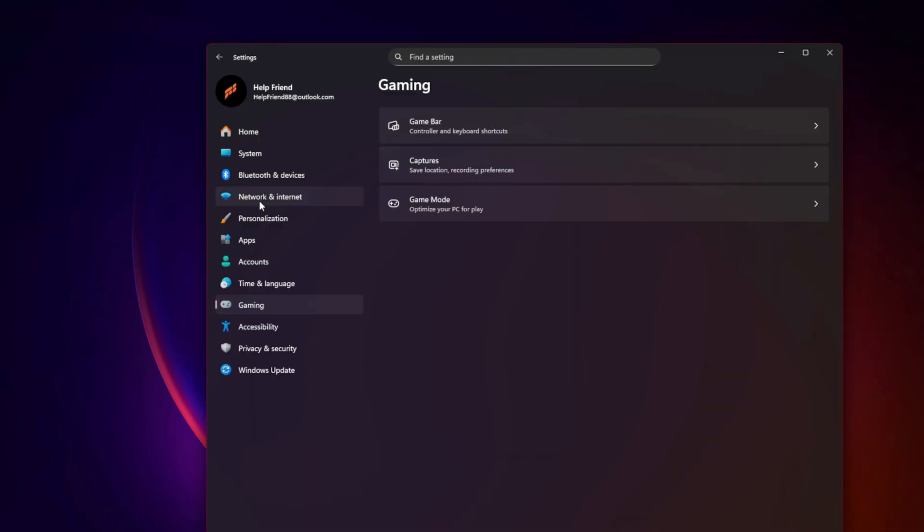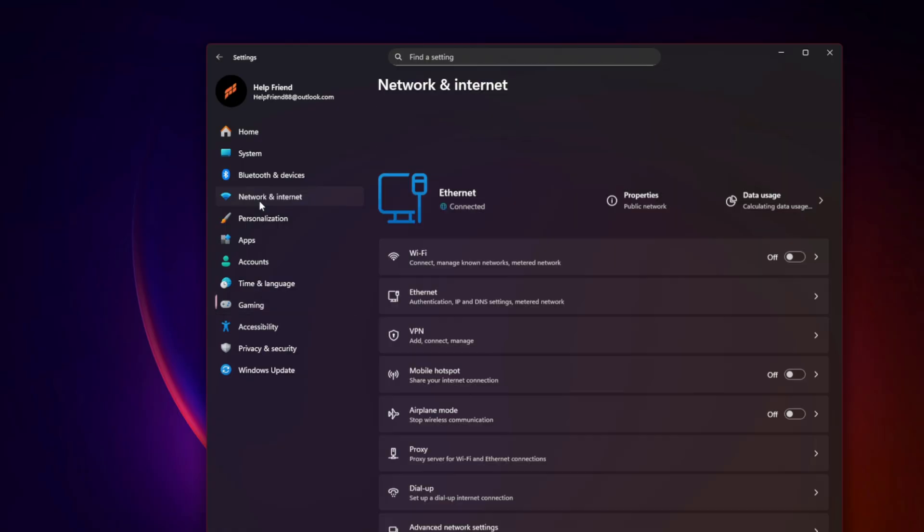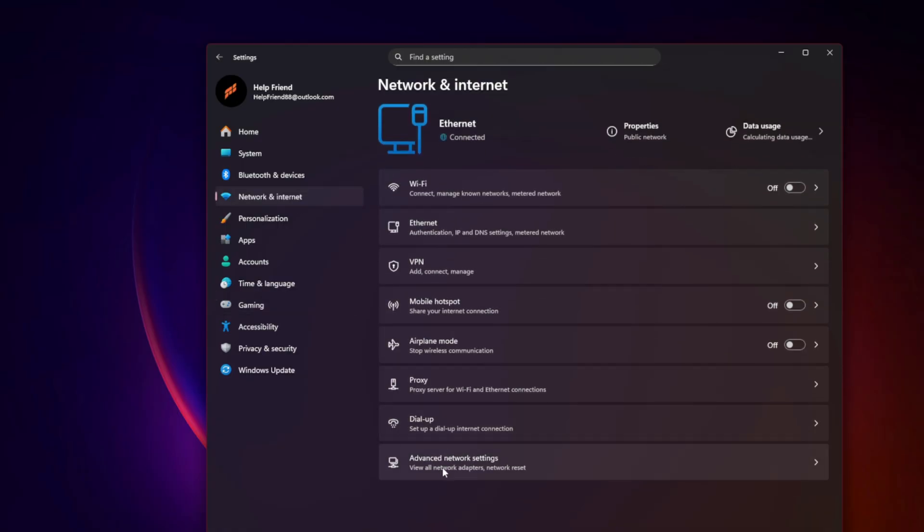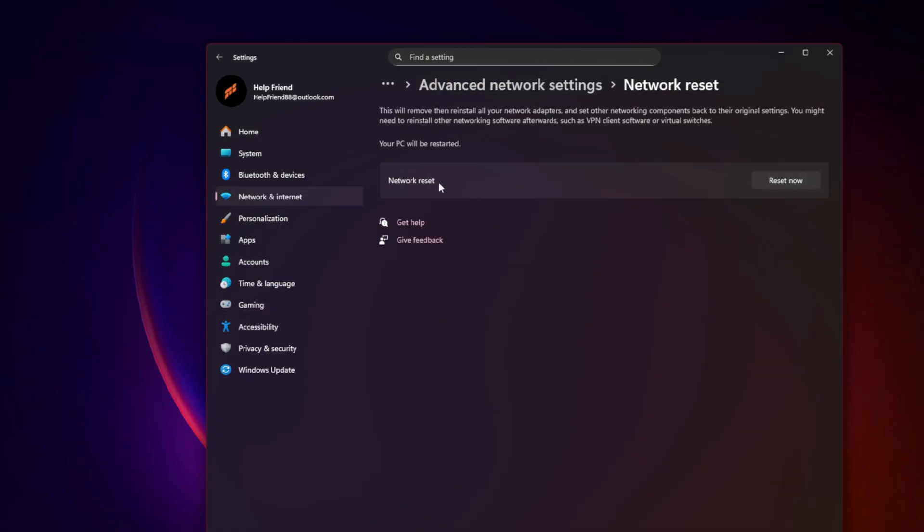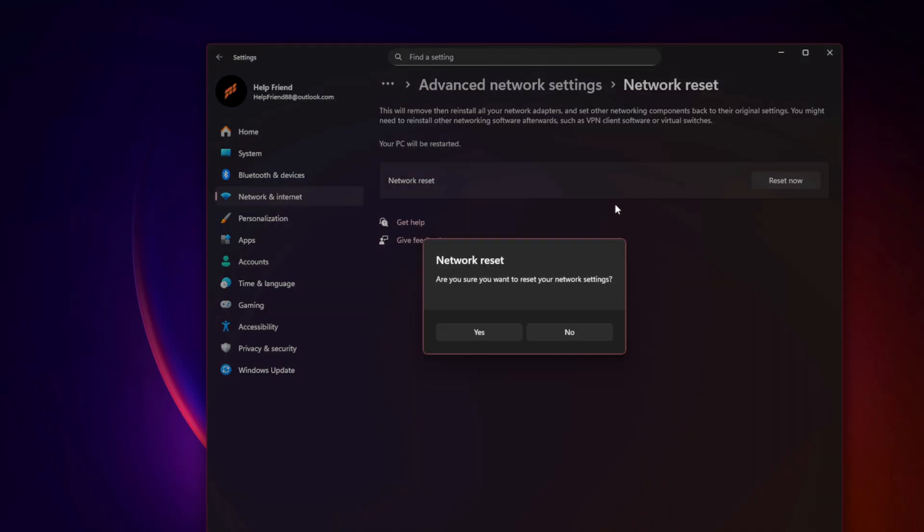Check NAT Type. Select Settings, Network and Internet, Advanced Network Settings, Network Reset, Reset Now. If NAT is moderate or strict, enable UPnP in your router settings.